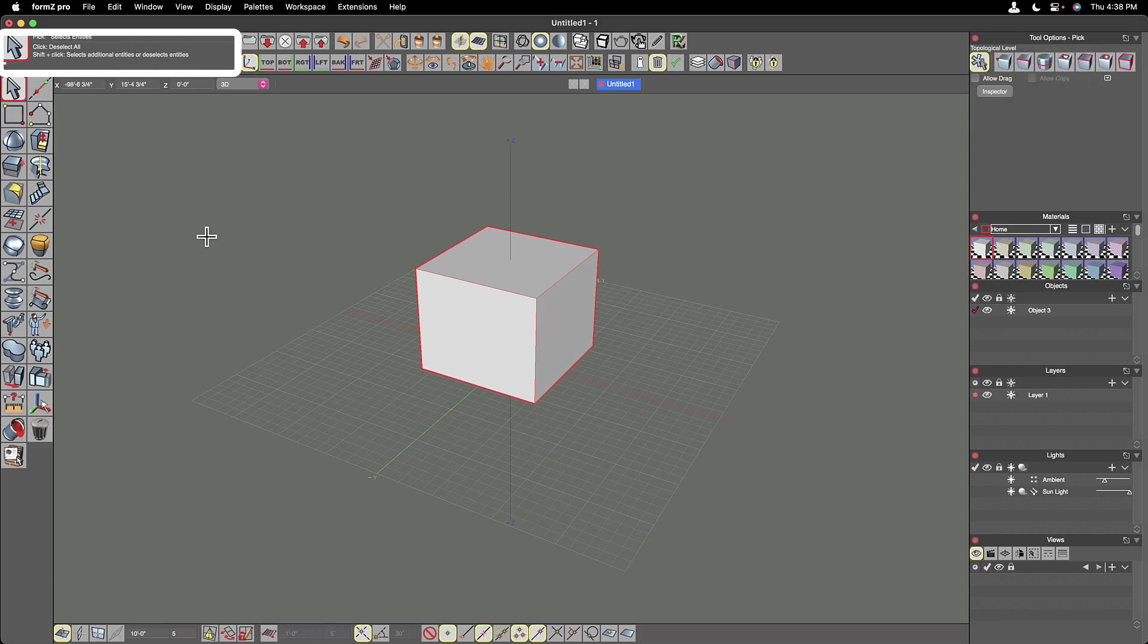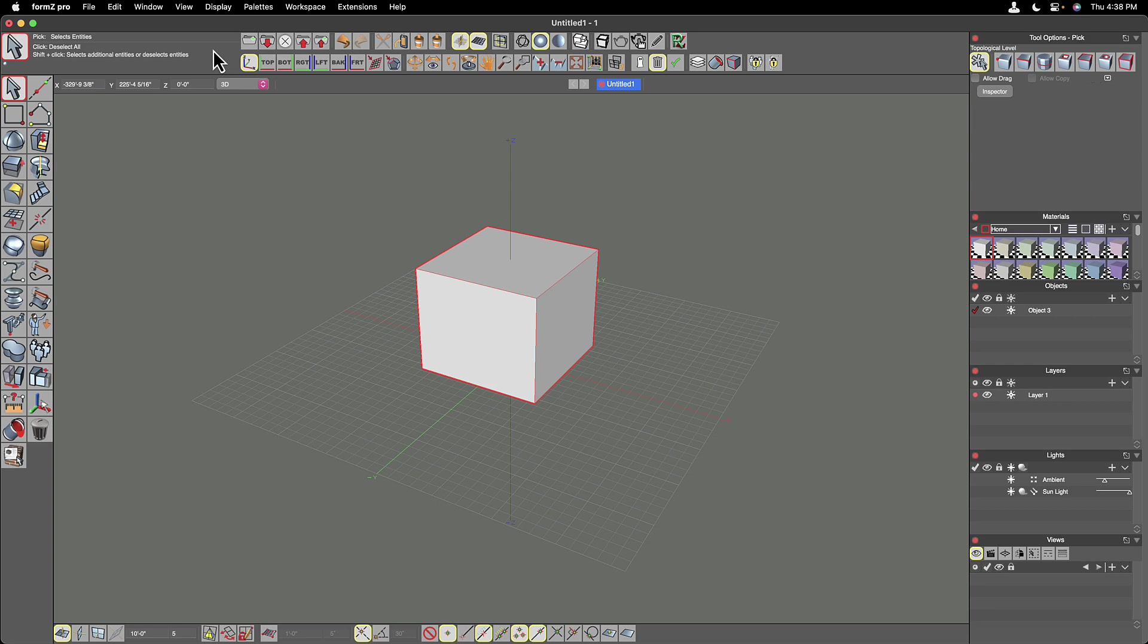And here in the top left corner, we have what Formz refers to as the prompts palette. If you're not familiar with CAD packages and 3D modeling programs, I like to think of this prompts palette as where the conversation with the program occurs. If you think of an application like Microsoft PowerPoint, a lot of times you'll click on a tool.